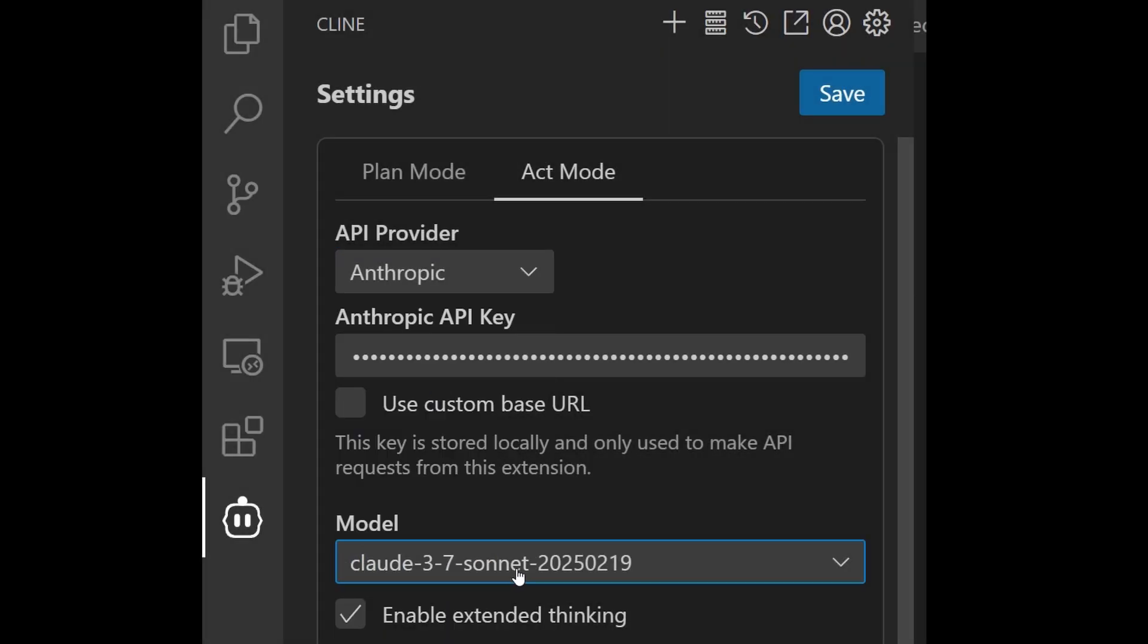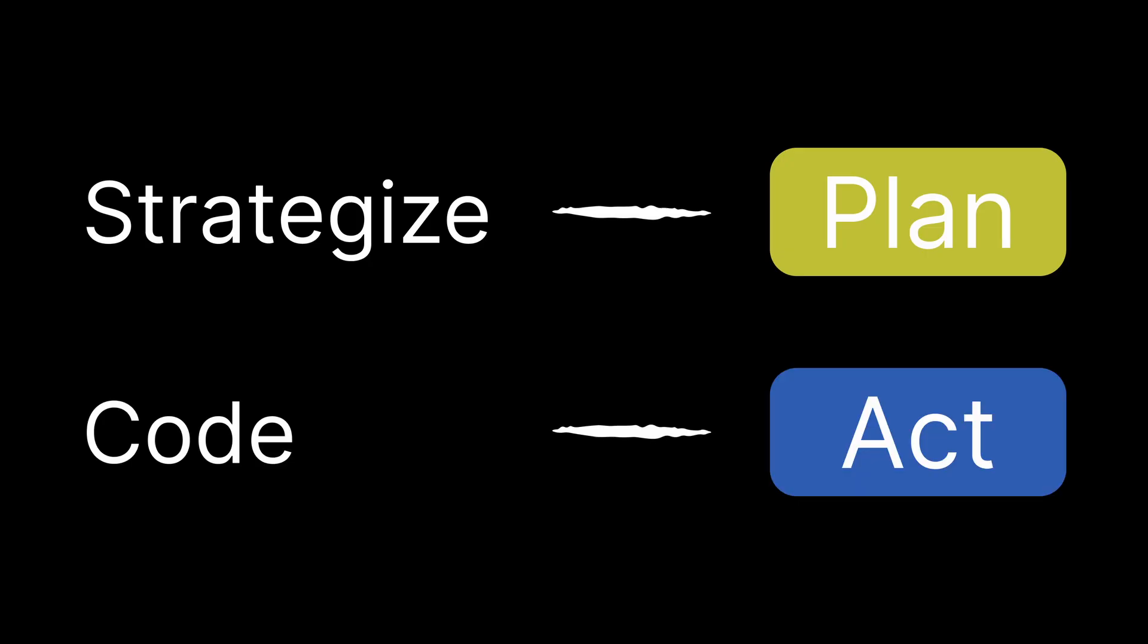This way, you have the best of both worlds, where you strategize with one model in plan mode, and you code with a different model in act mode.